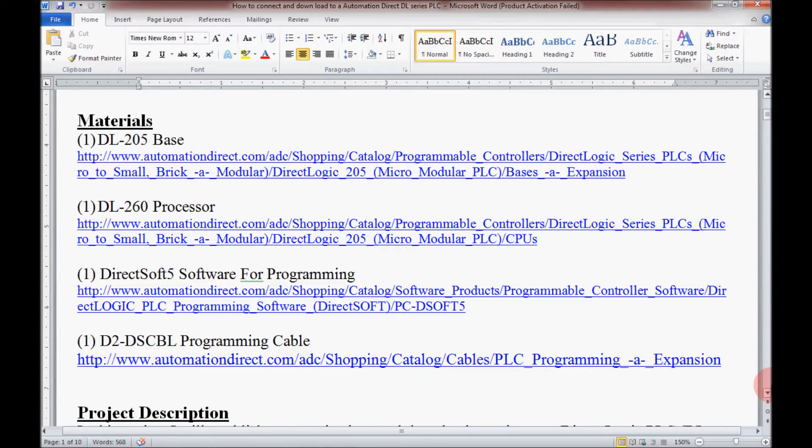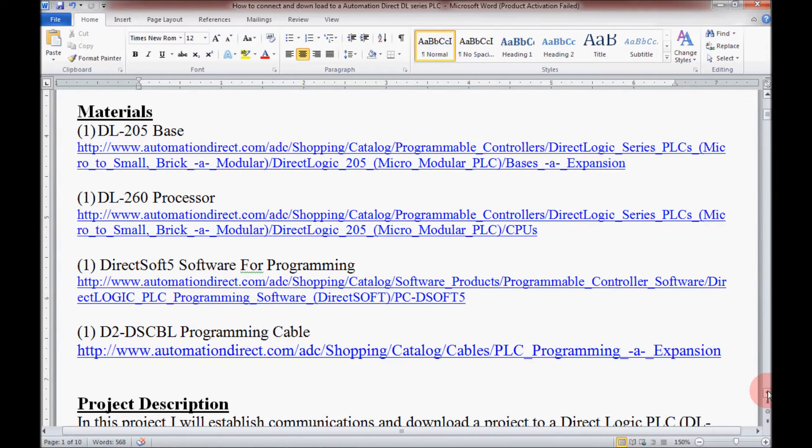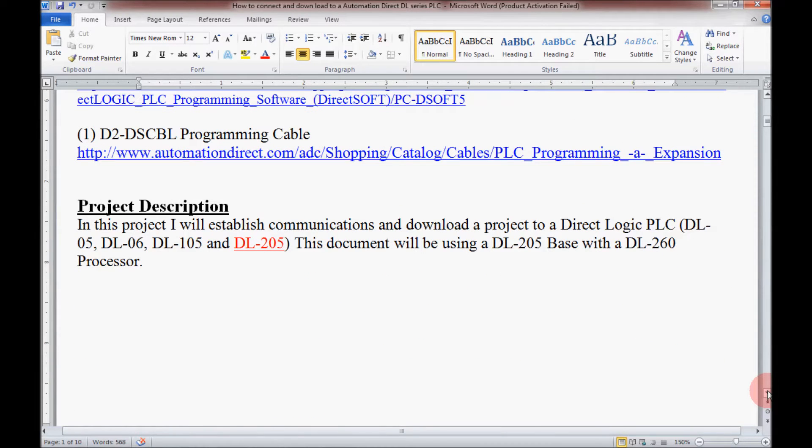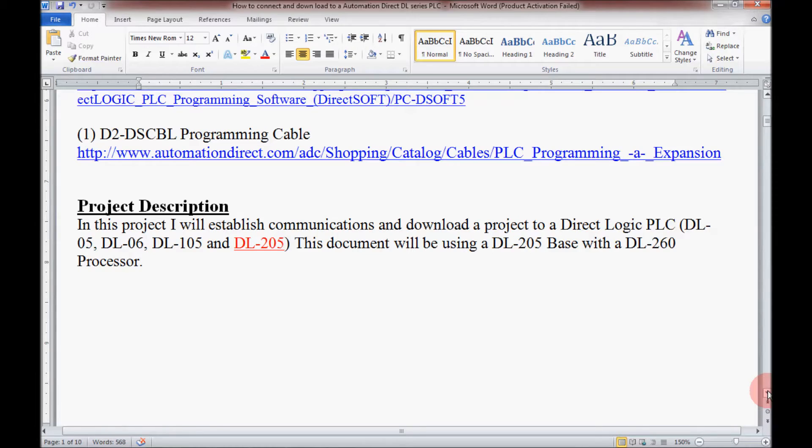I'm going to continue scrolling here and show you the project description. This video will also work with the DL05, the DL06, and the DL105 along with the DL205 PLCs made by AutomationDirect.